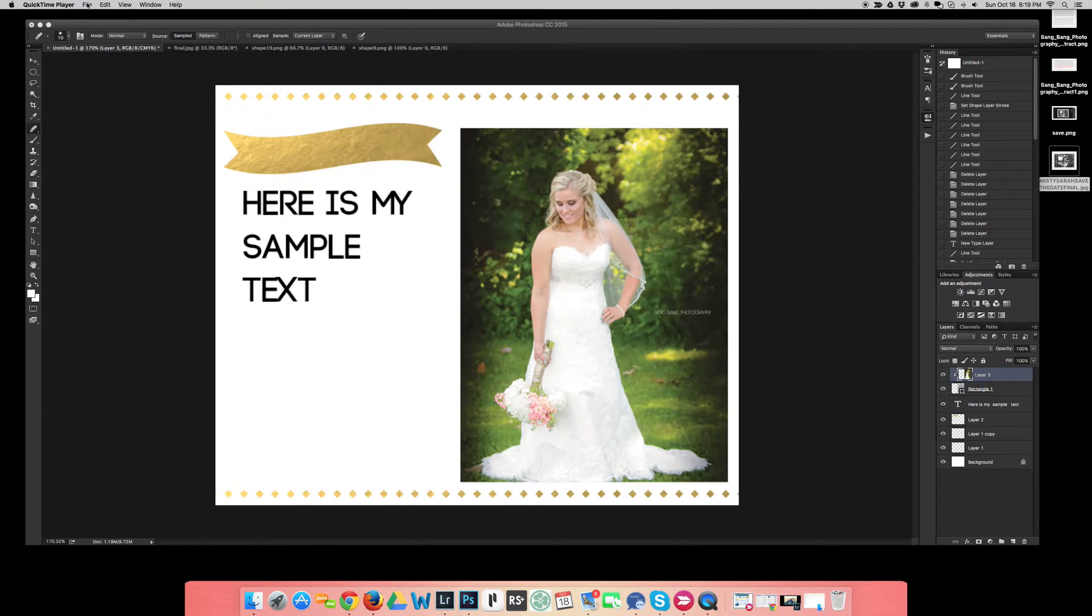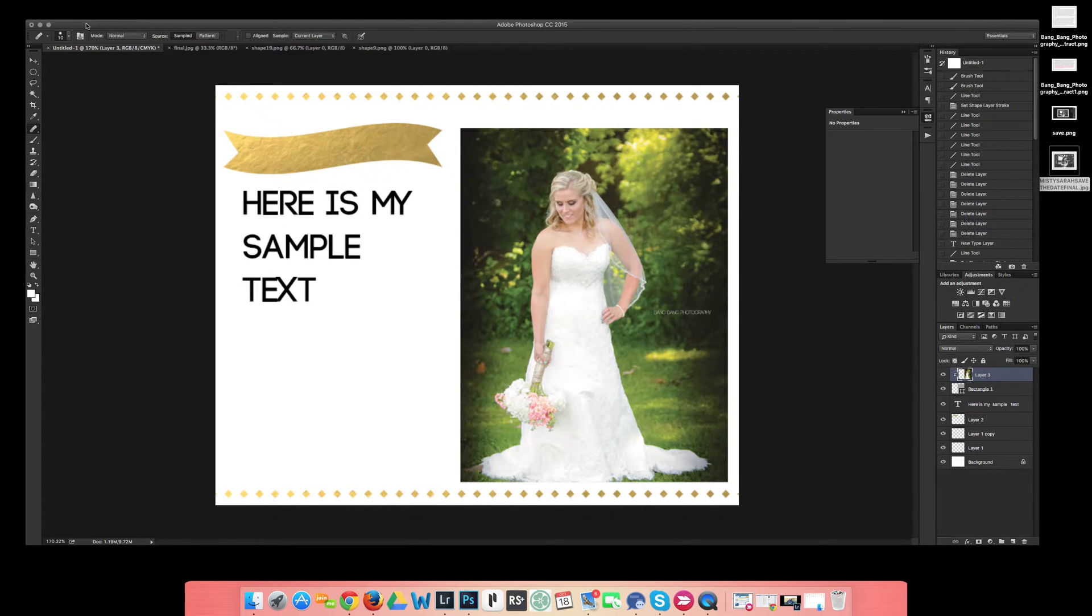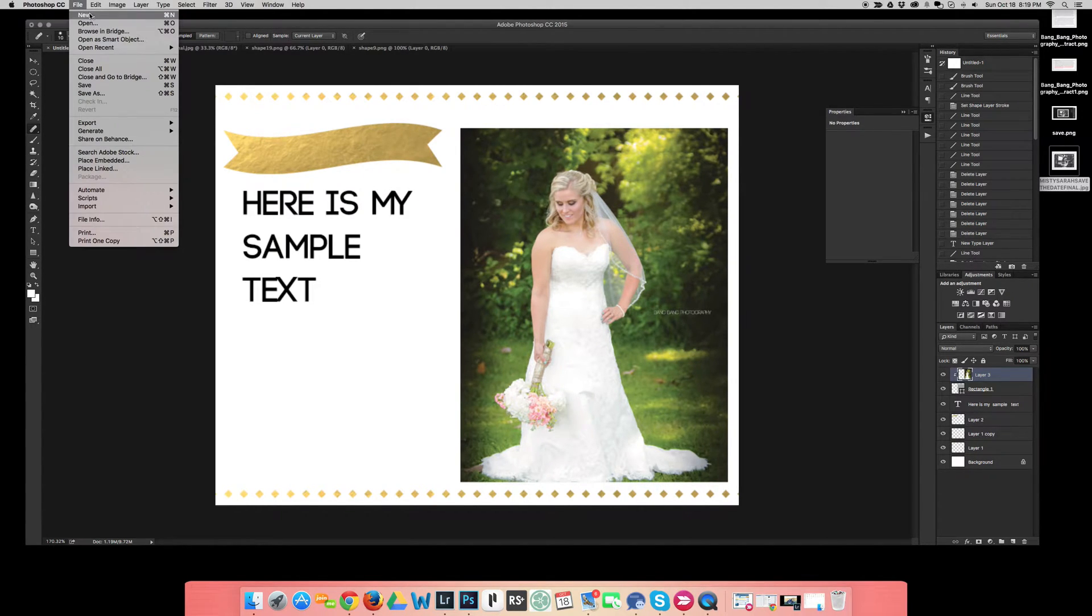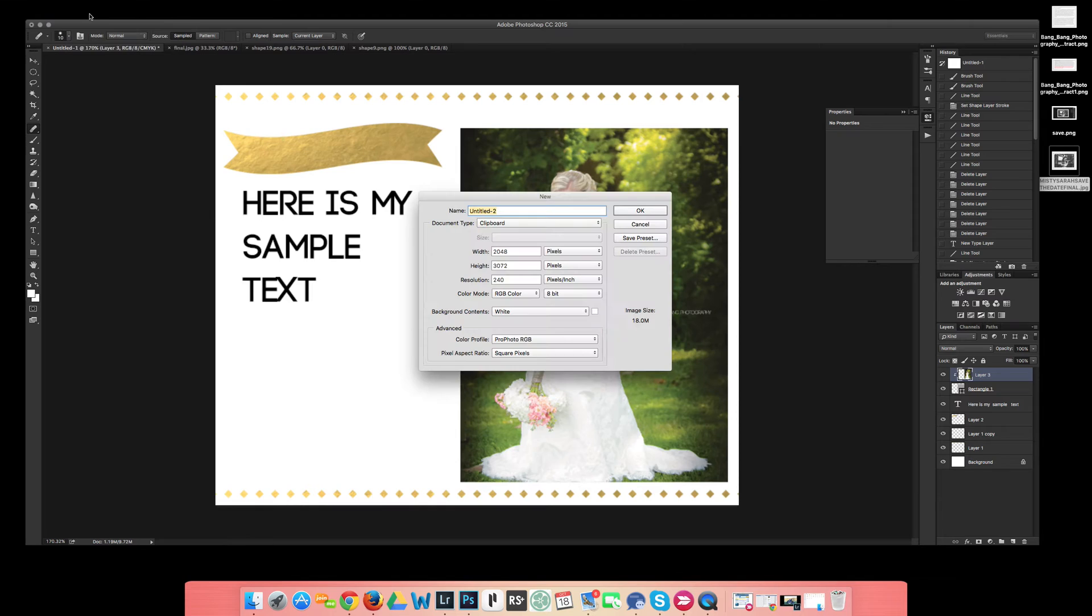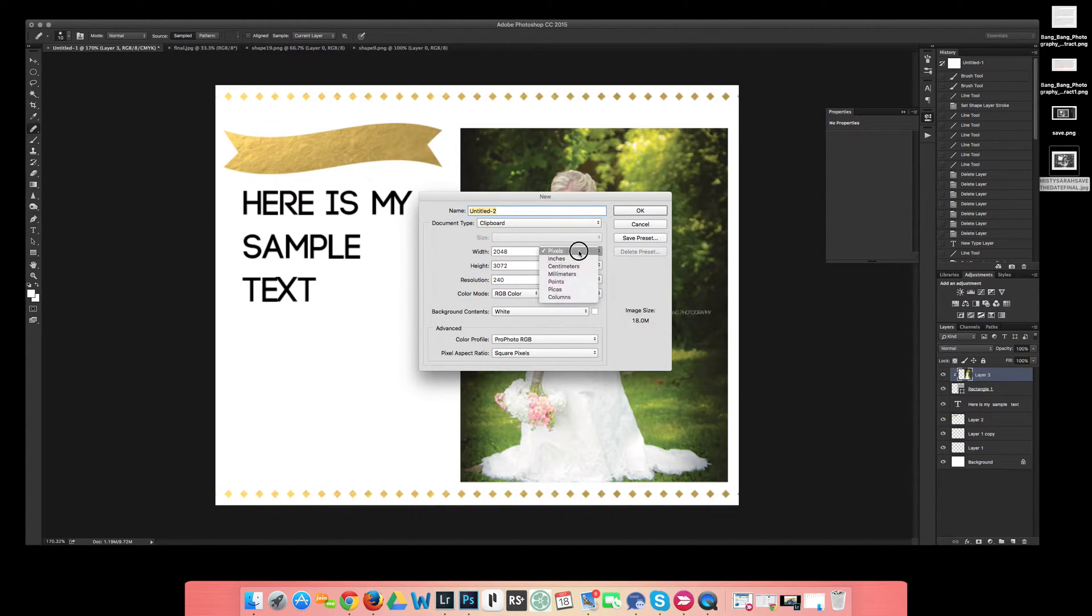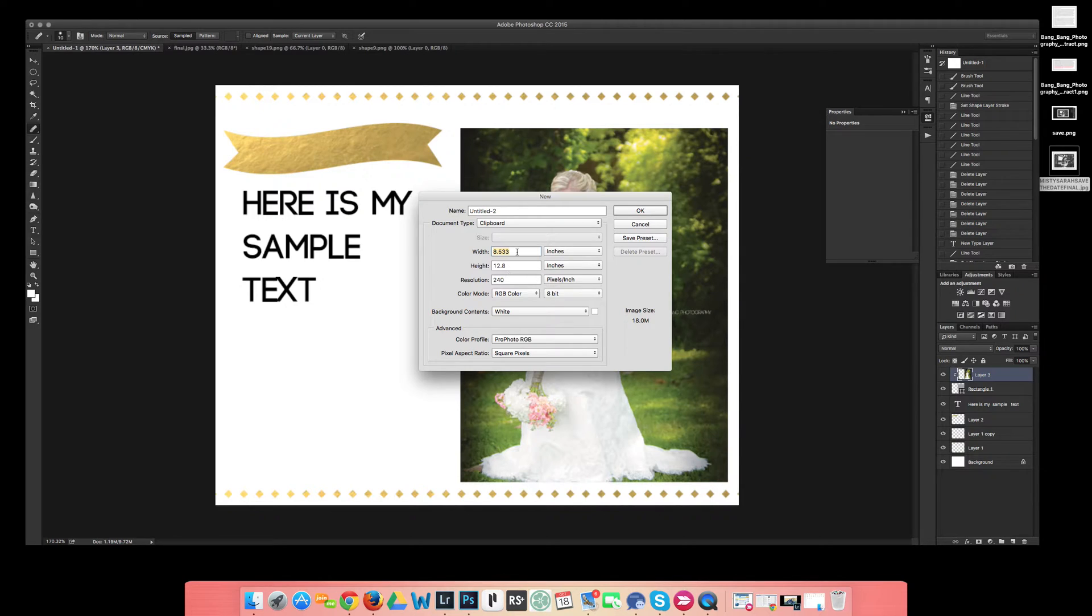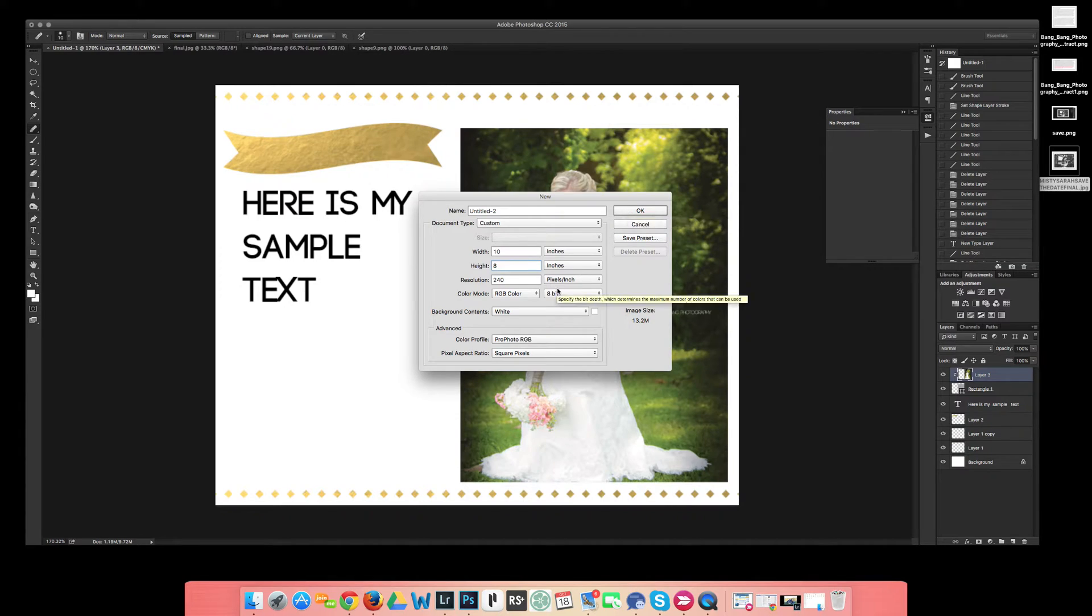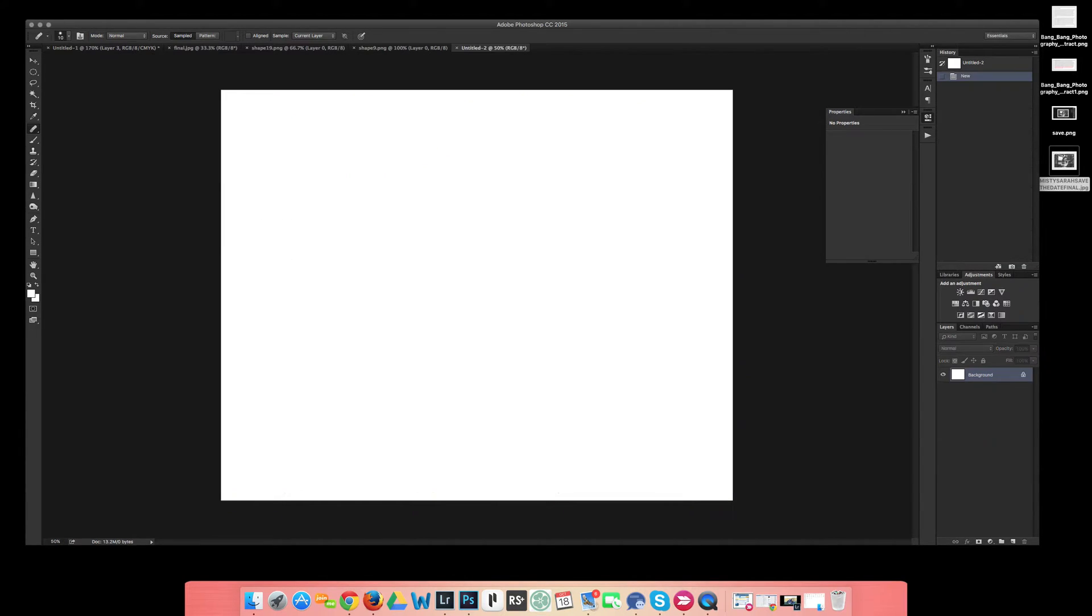What you're going to do is start with a new file in Photoshop. I have mine sized as an 8x10 right now or 8x12, but we can do a 10x8 or you can do a 5x7. I'm going to have the background to be white, so I'm going to go ahead and hit OK.